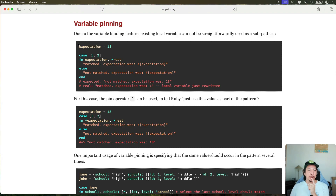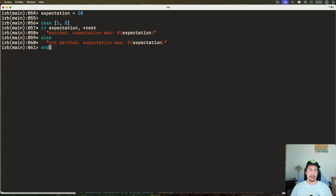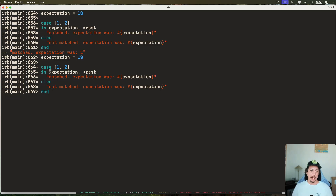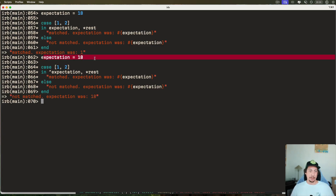One interesting aspect of pattern matching is variable pinning. Existing local variables can't be straightforwardly used in matching patterns. In this first example, even though we assigned a local variable `expectation` to 18, it did not use 18 — instead it just used `expectation` as the assignment name, assigning it the value of 1. That's why we see 'matched, expectation was 1'. To fix this, use the caret operator `^expectation` — now it uses the value 18, giving us 'not matched, expectation was 18'.